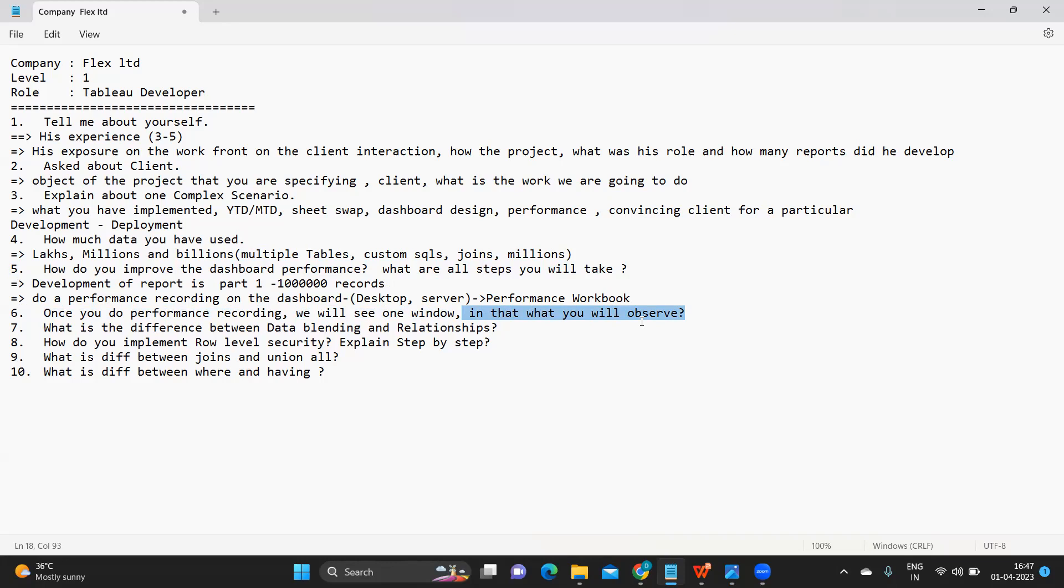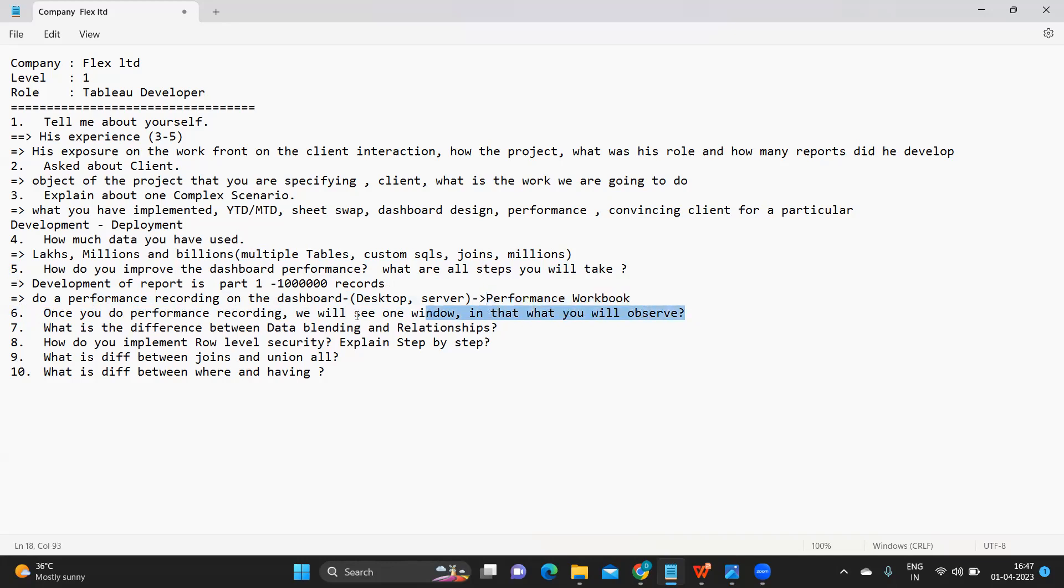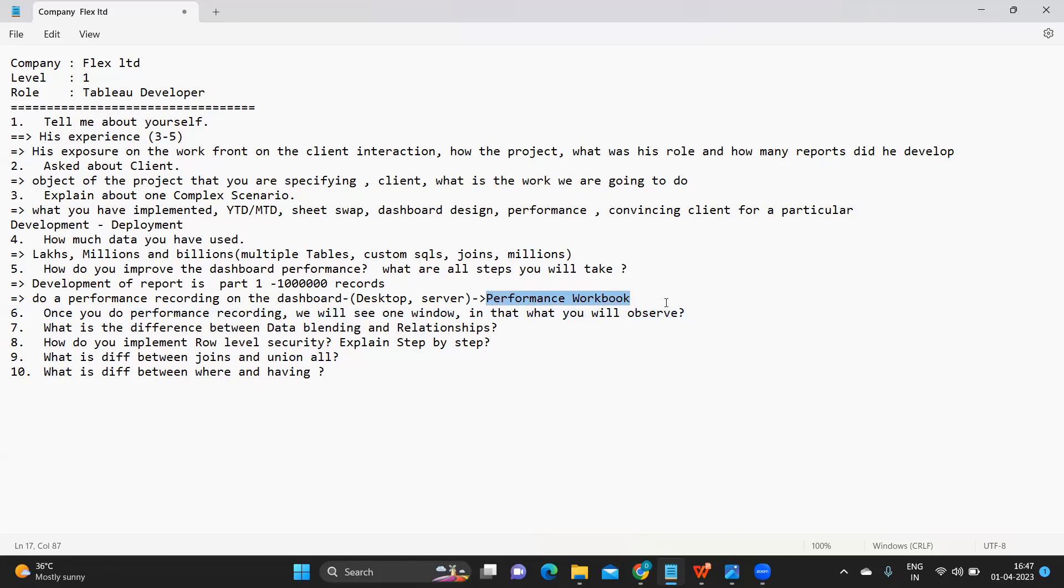Once you do performance recording, the second question on this: once you do a performance recording we will see one window, what will you observe is the question. Now if you have done performance recording at least one time you will be able to answer this question, otherwise you will become blank. So I will encourage you all, right now open your Tableau workbook and do a performance recording. As soon as you stop the performance recording, observe what you get. That is what the answer is for this.